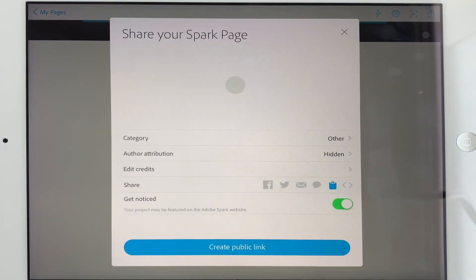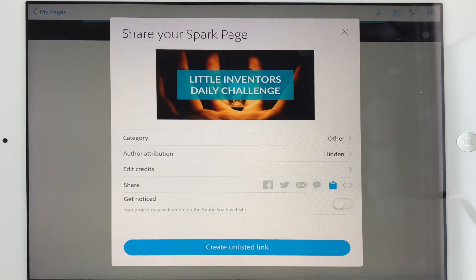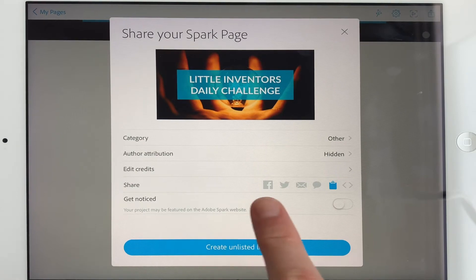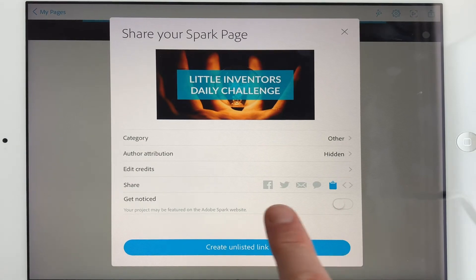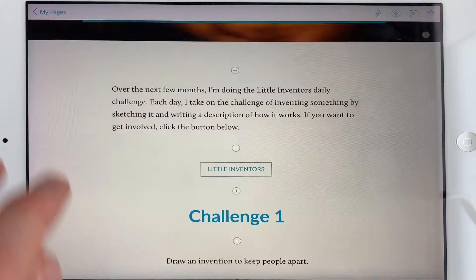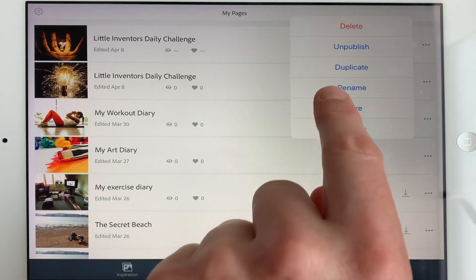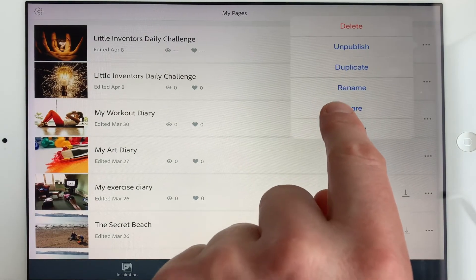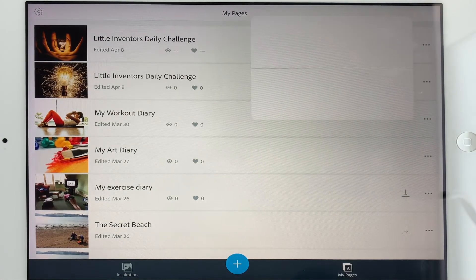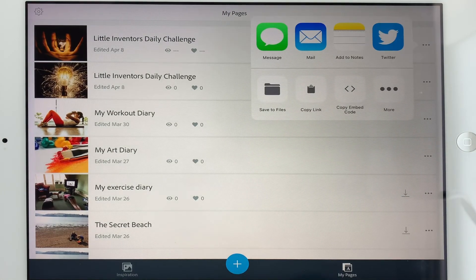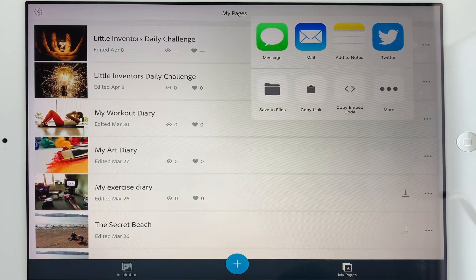Whenever you're ready, you can share it by creating a public link, or turning that off for an unlisted link, and sending it out to people you know. Whenever you need it, you can go back in and share again. It's exactly the same if you're using a laptop or desktop at spark.adobe.com.